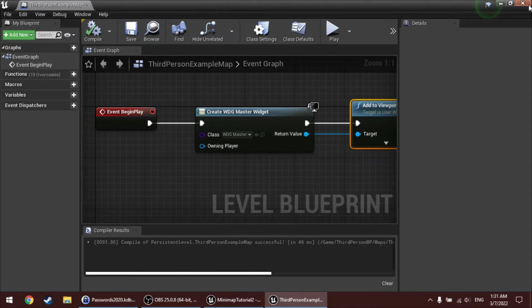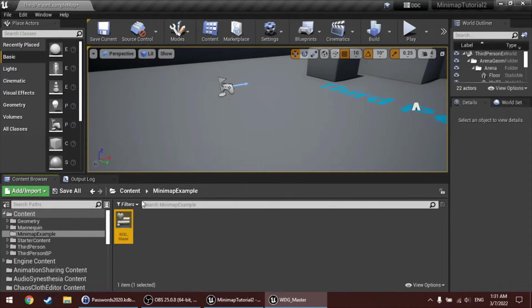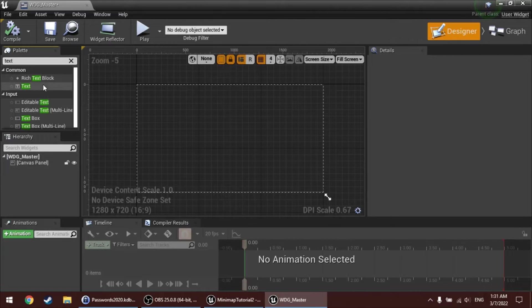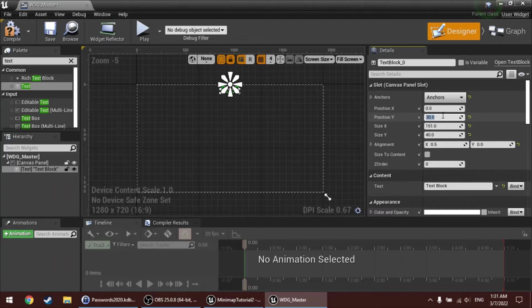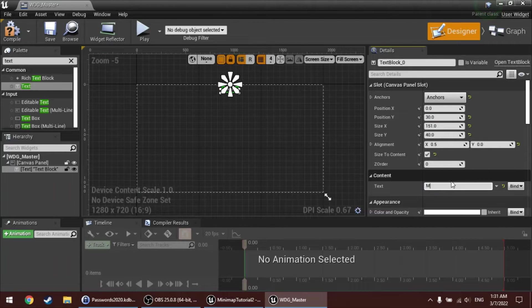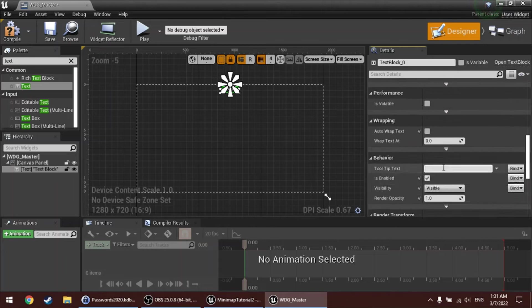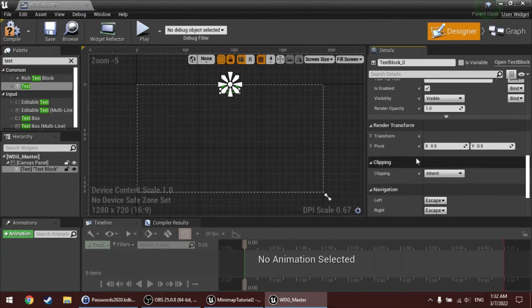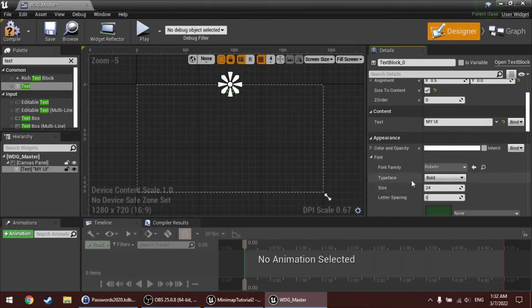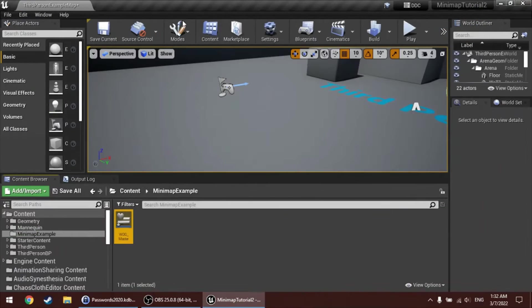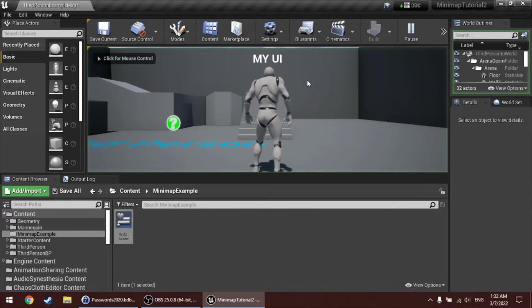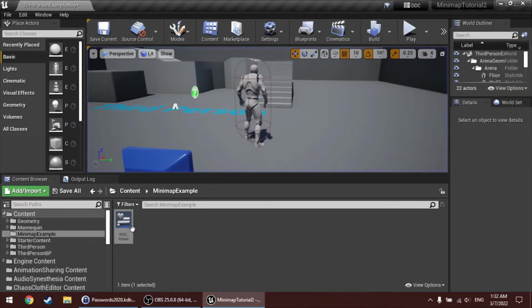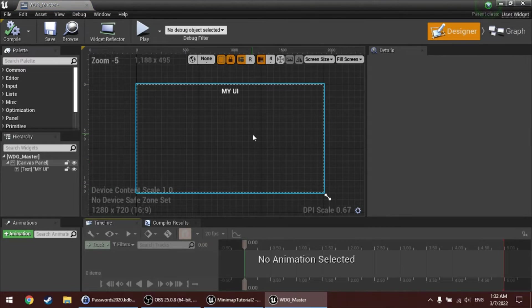And I'll add a quick graphic, like something visual, so we know that this is working. So, add a little text. My UI. Make the text a bit bigger. And since in the Level Blueprint we're adding this widget to the screen, this should work. Yes, it does.